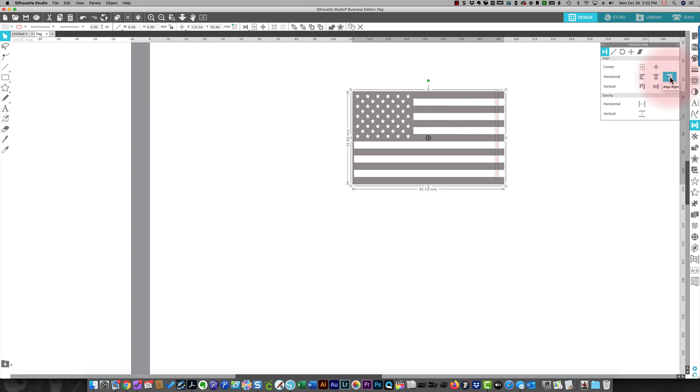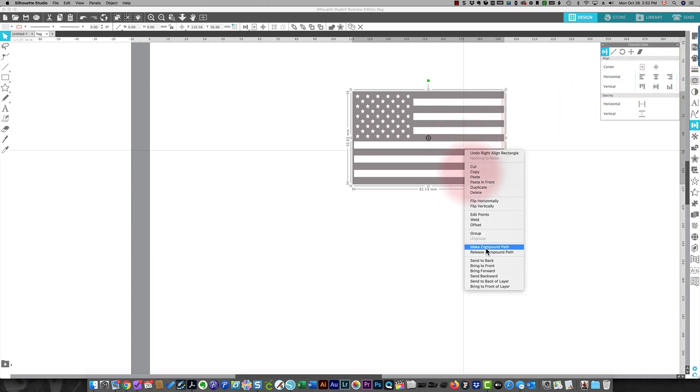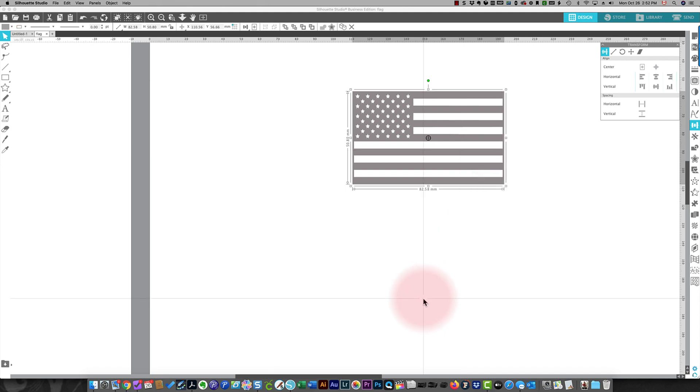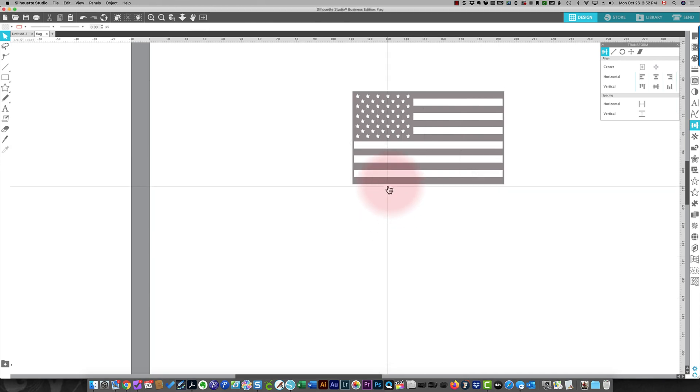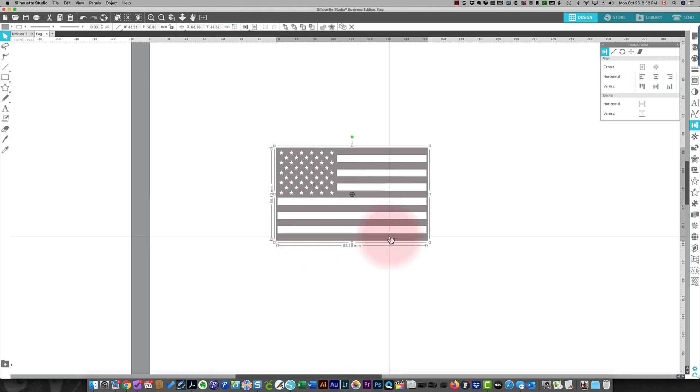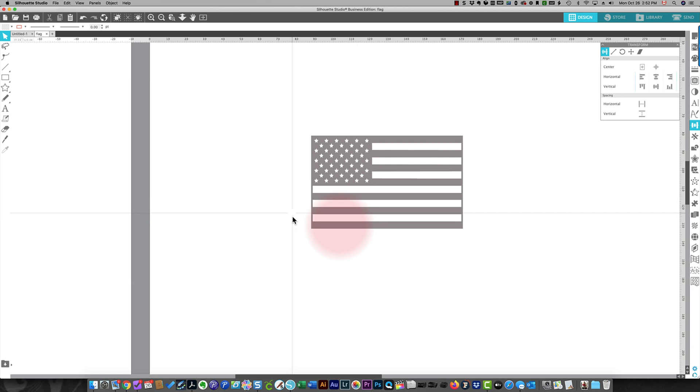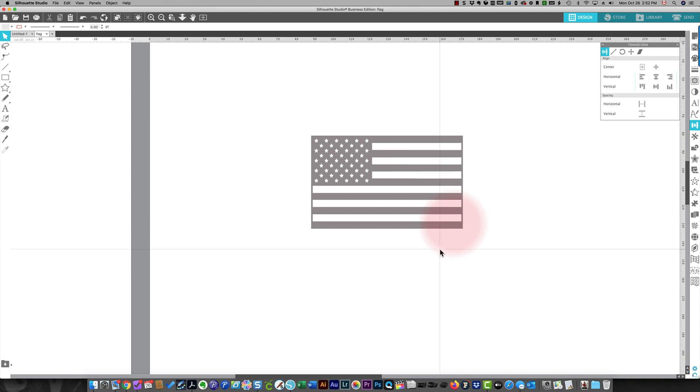That aligns it to the right. I'm going to right-click and choose Weld. So that's done the same thing here. So now when you cut this piece, it's all going to be one piece. And when it cuts, nothing is going to be left behind that you have to place on your project individually. I hope this has been helpful to you. Thanks so much for watching.